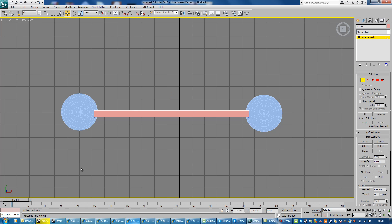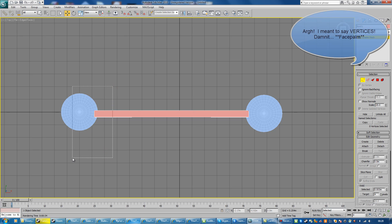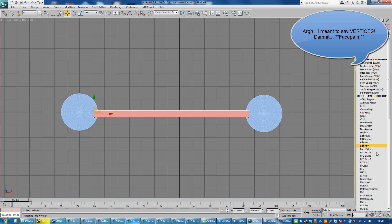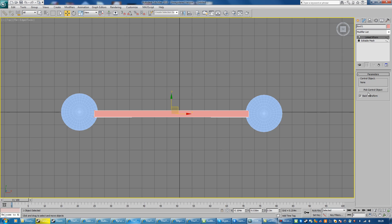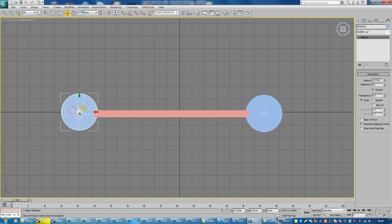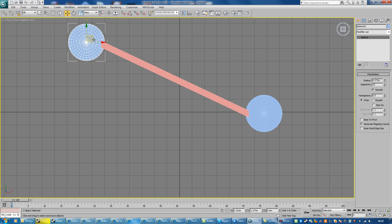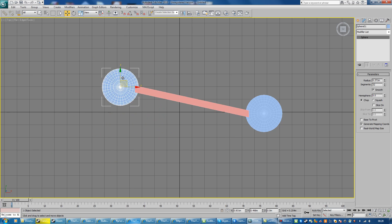So, editable mesh — we'll go to vertex selection mode and select the vertices we want to be influenced by the sphere. Then we'll go to Modifiers and add the Linked XForm, go to Pick Control Object, and hit the sphere. So now, if we move around the sphere, we see it pulls around that box.